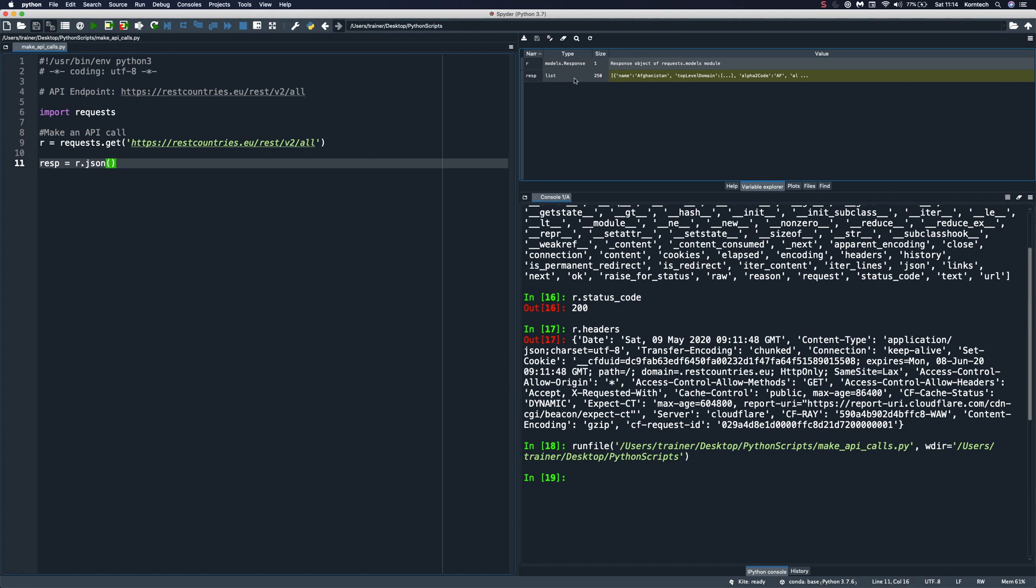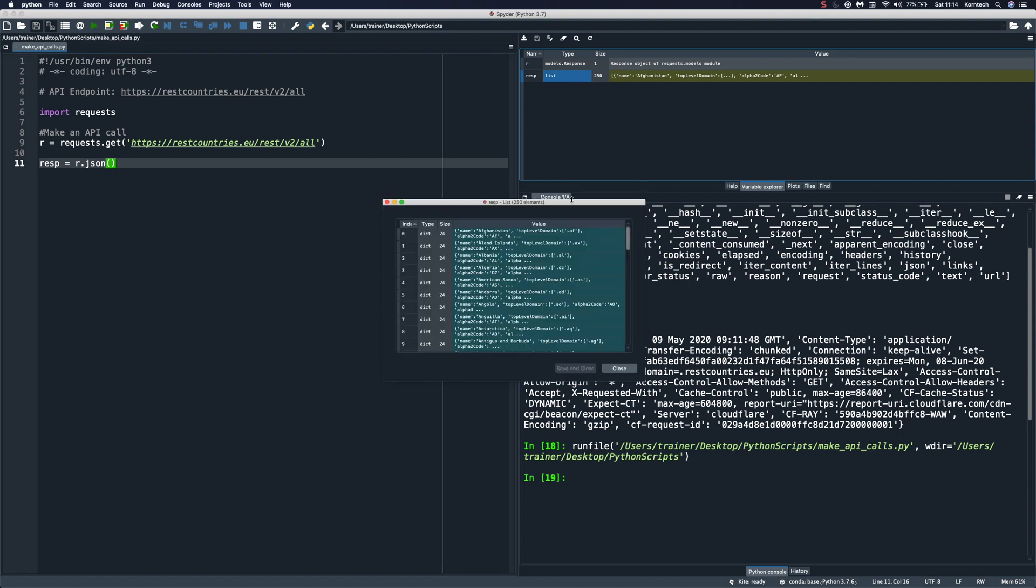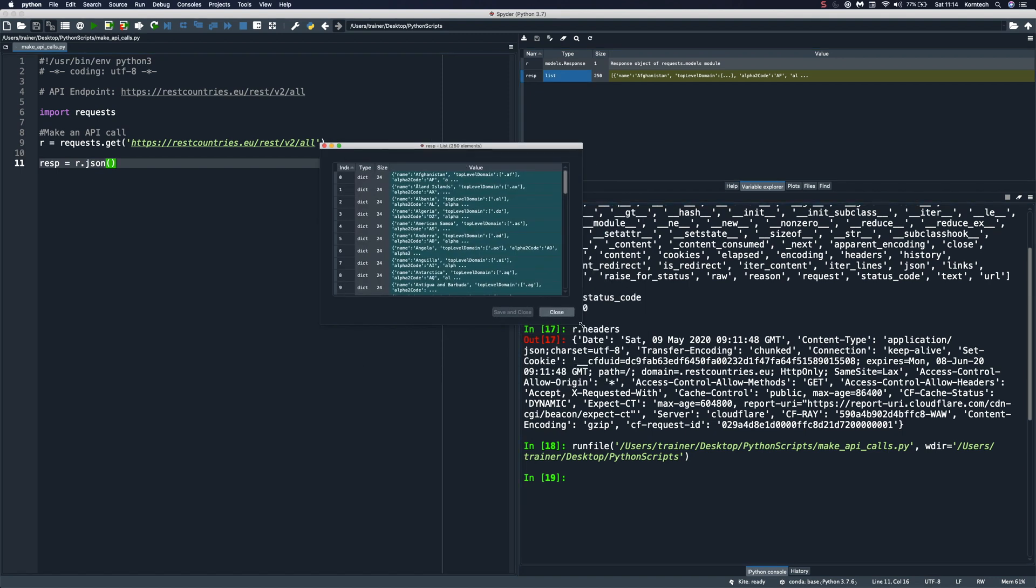So in our variable explorer, we are able to see the list object. And actually, we can inspect this in more detail if we double click it. And this is simply a list of dictionaries. So each item in our list is a dictionary. And let me close that.